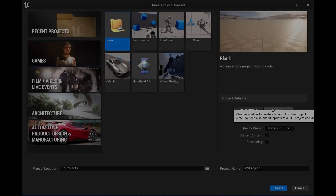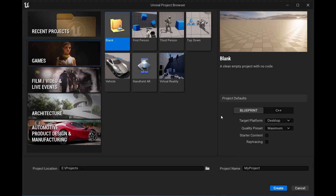If you already have an existing Unreal Engine project, feel free to skip this section on creating a new project and proceed with adding the plugins. Now, let's create a new project.